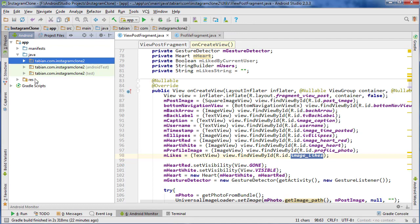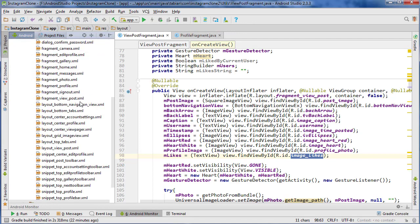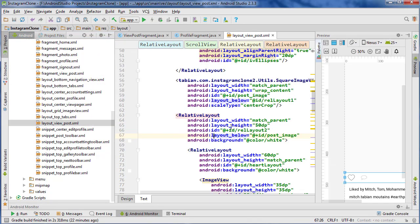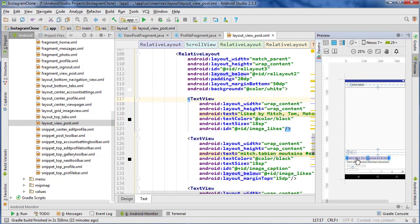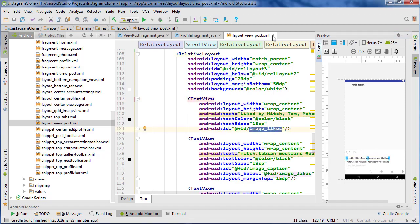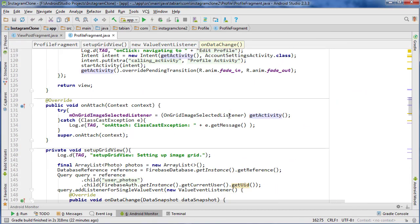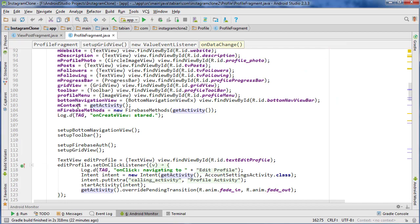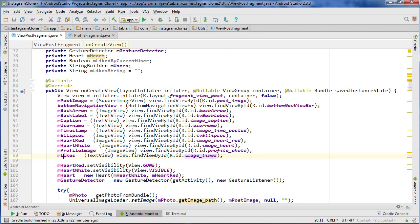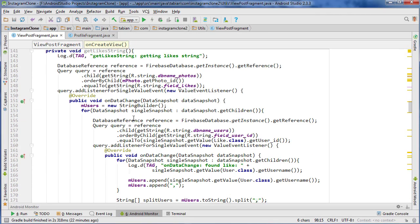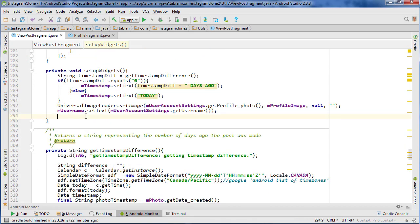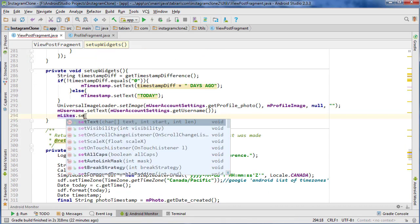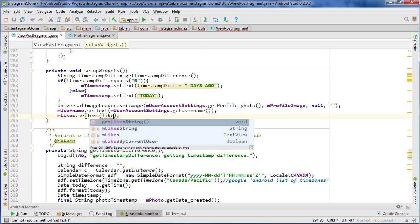So go to res layout, and this is going to be layout_view_post. Let's scroll and zoom out a little bit — it's going to be this element right here and it's called image_likes. So that's correct. We have our image likes here now. Let's go down into setupWidgets and now we do mLikes.setText to the likes string.